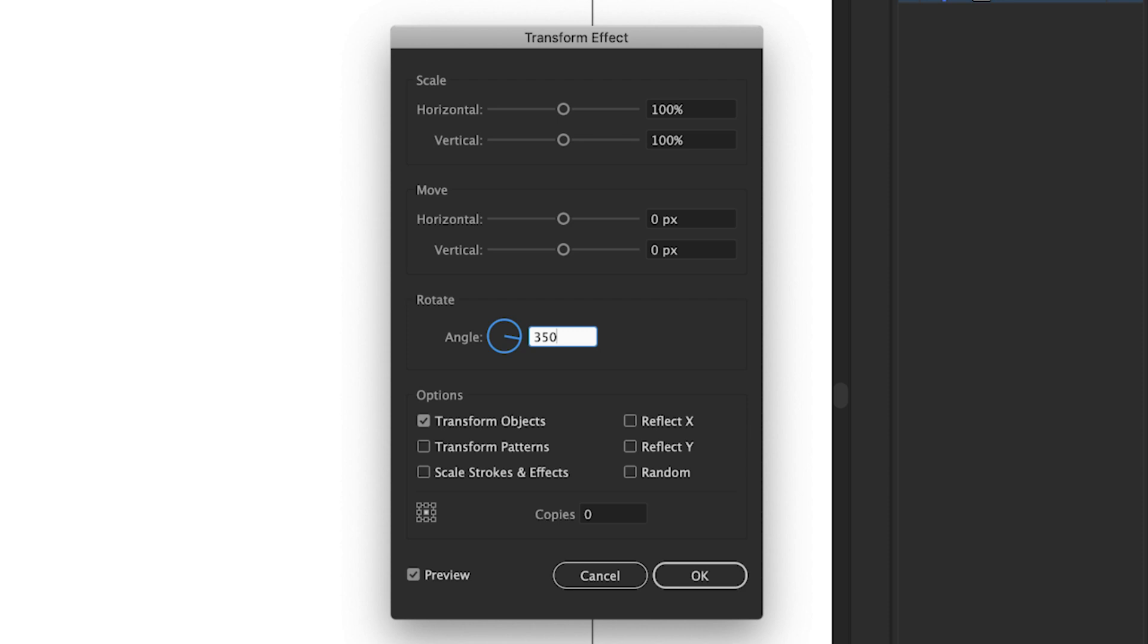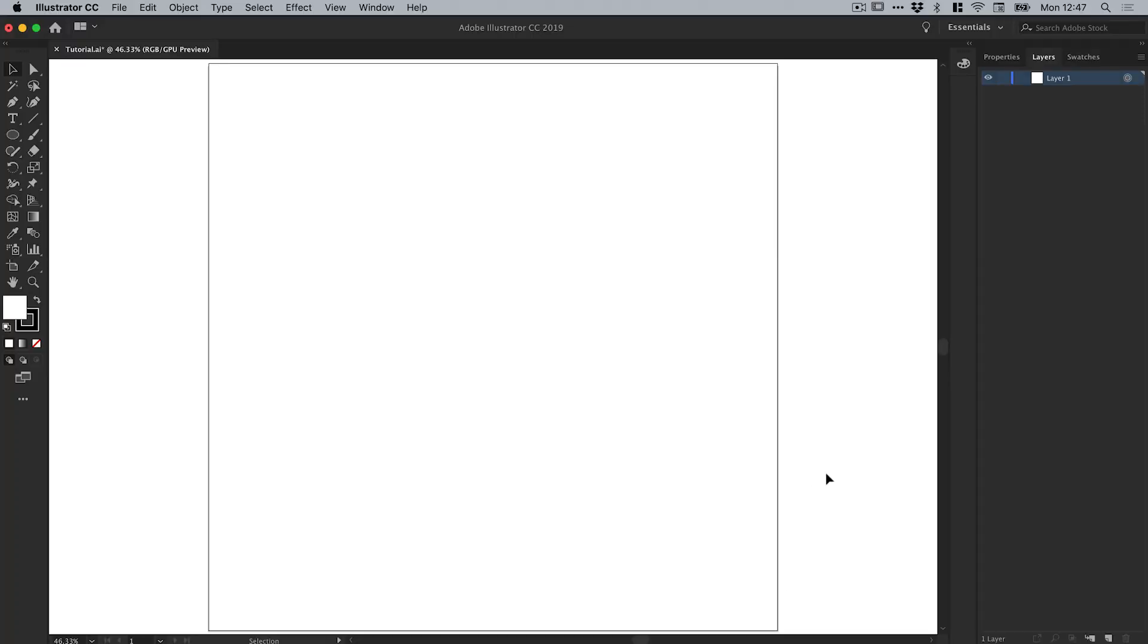Don't worry, you can change all of these options from the Appearance panel or the Properties inspector later on. Let's check Reflect X and Reflect Y, and I'll throw in 20 as the number of copies, but again we can change this. Click OK. And as you can see, nothing has happened. However, this is where the fun starts.